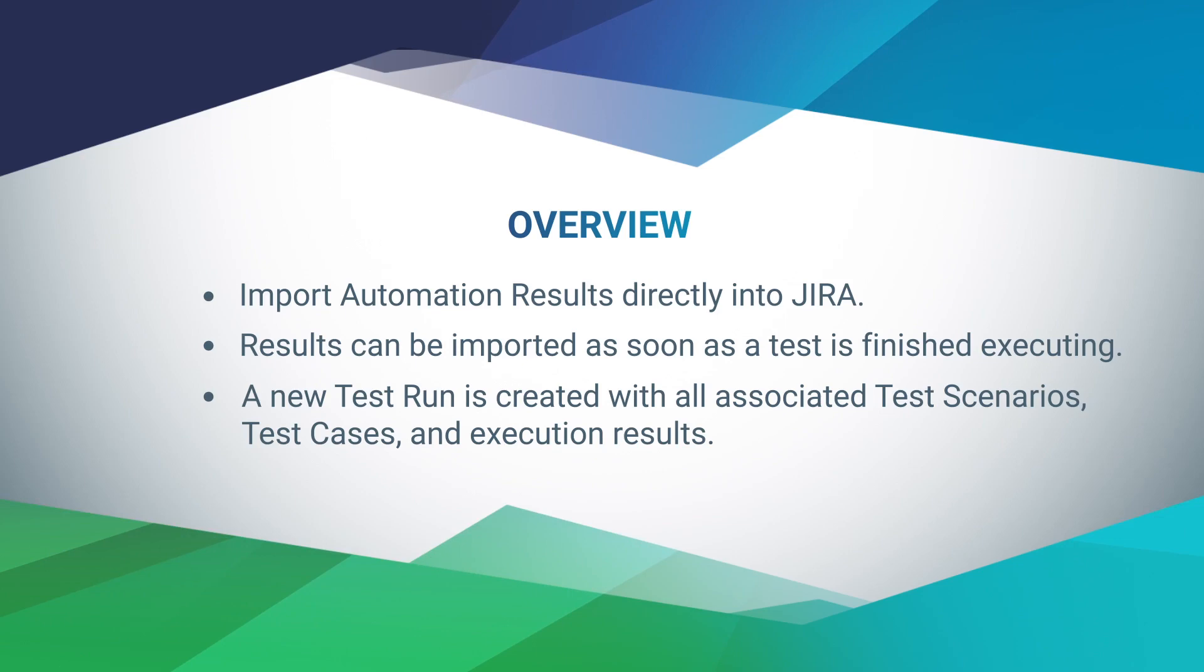In this tutorial, I'll walk through an example of importing some automation test results into my Jira account through the API. For a list of all supported file formats, automation frameworks, and coding languages, please visit our documentation website online.